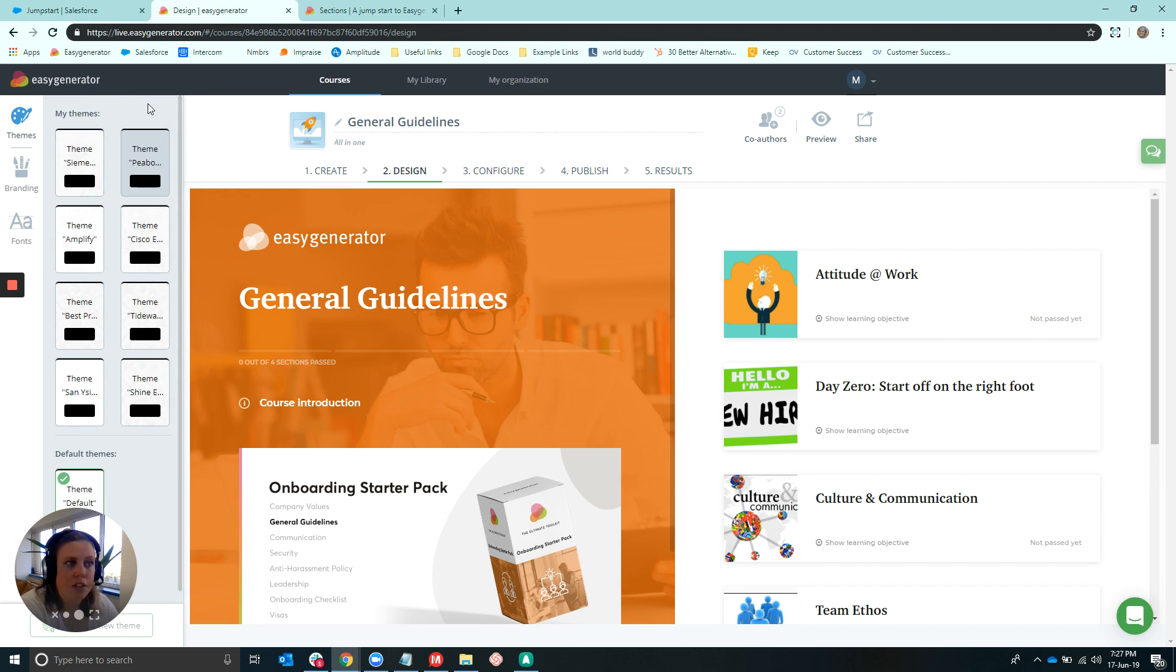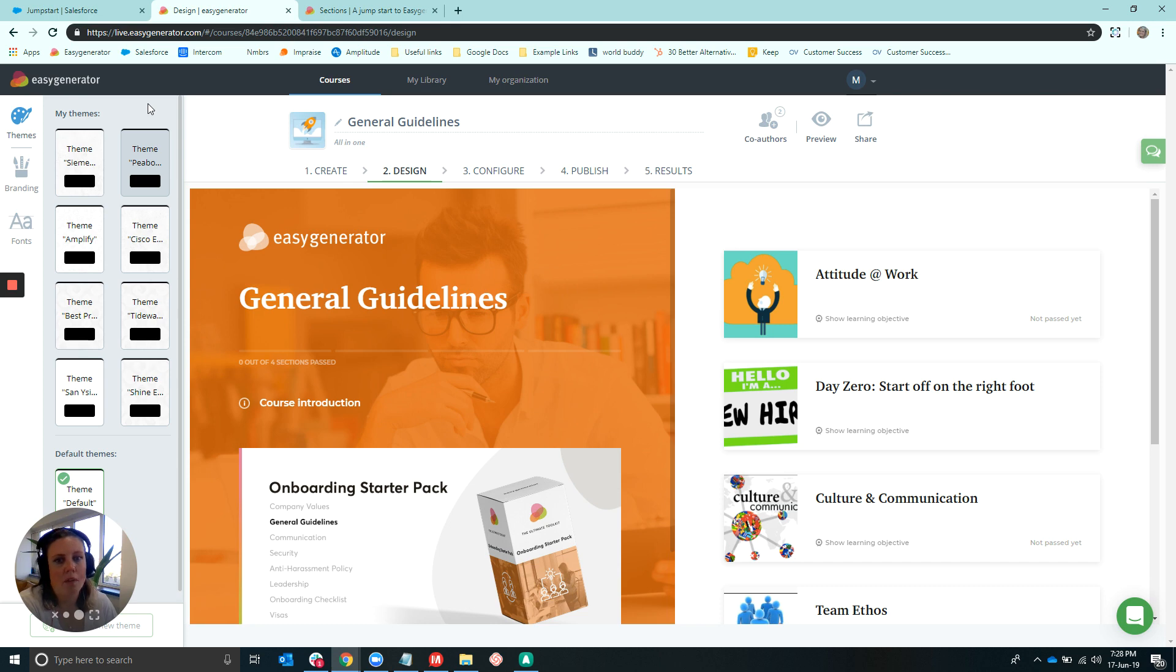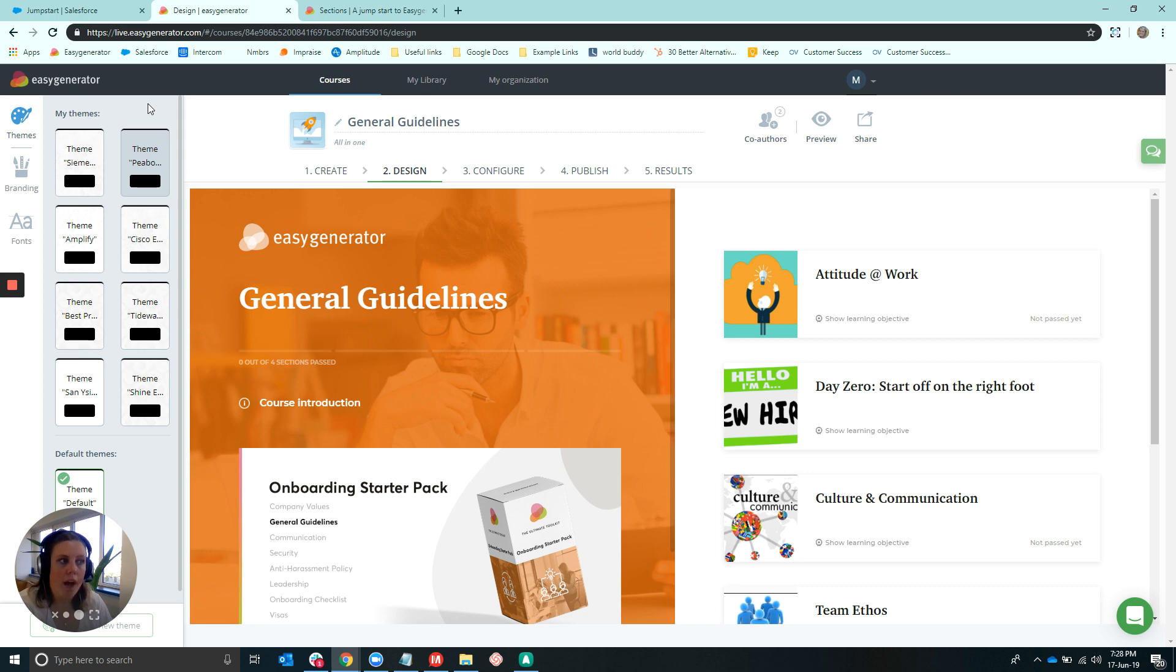You can see here on the left-hand side, it will shortly be shared with you if it hasn't been already. So feel free to get in touch with your customer success manager if you have any questions in terms of when that will be shared.